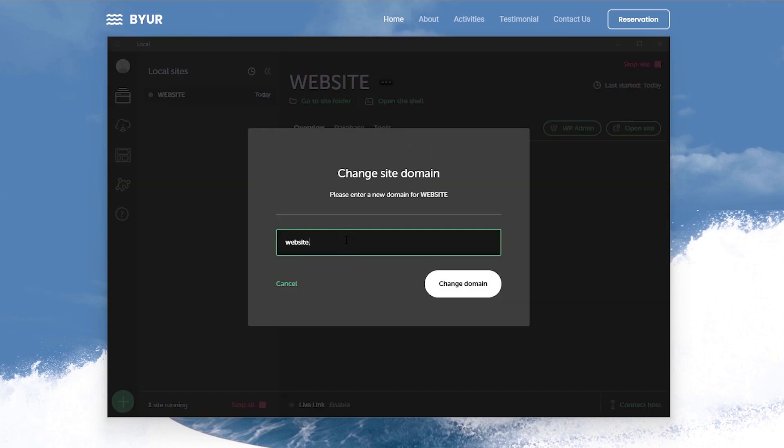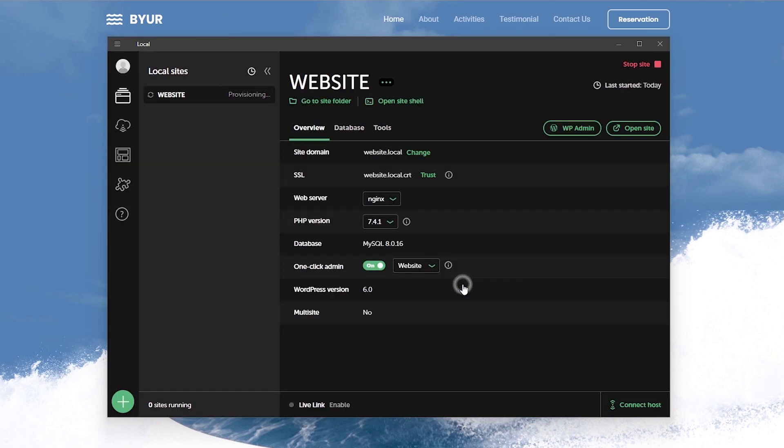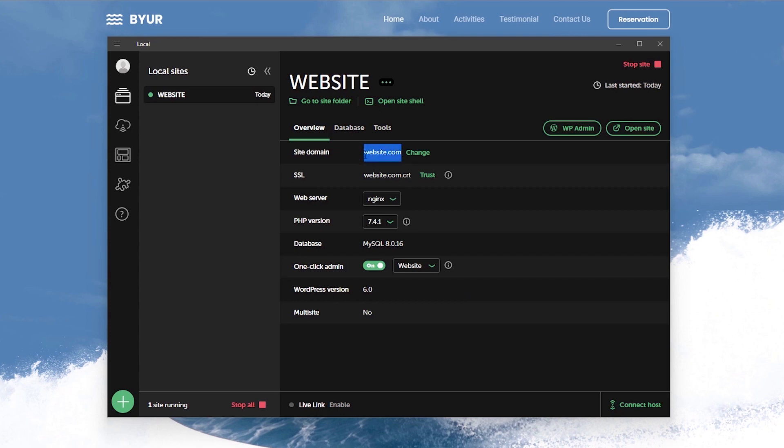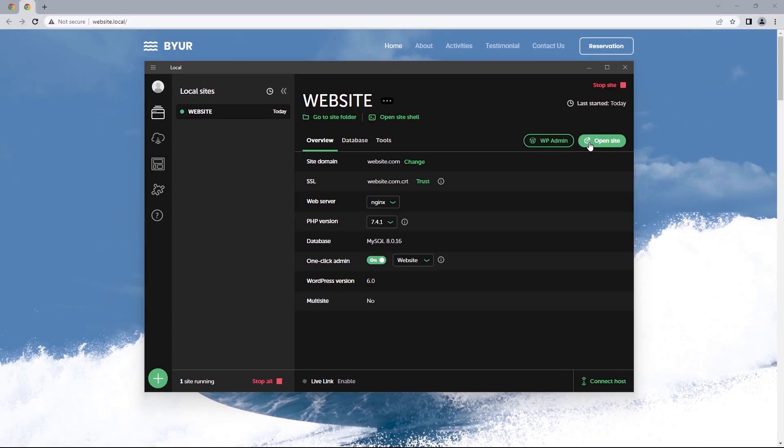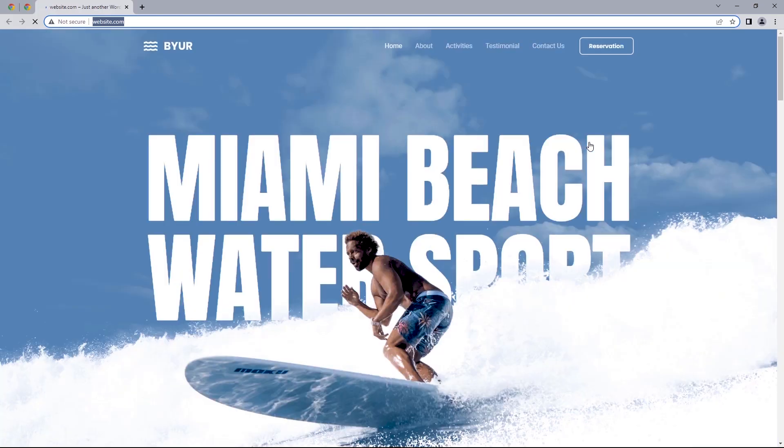So let's do website.com and change domain. That would likely prompt another request confirmation and the site's domain has changed from website.local to website.com and if I clicked on open site we should be brought to the new domain with a .com.